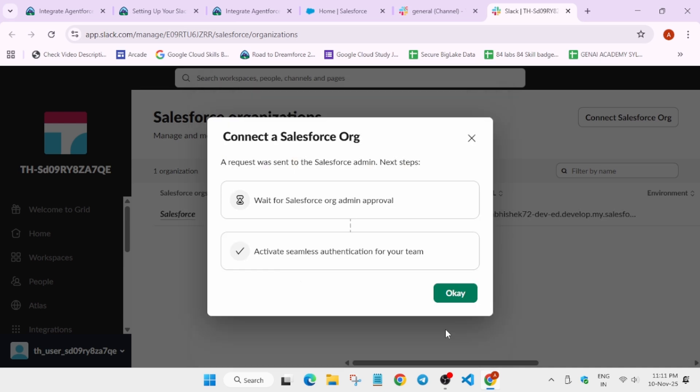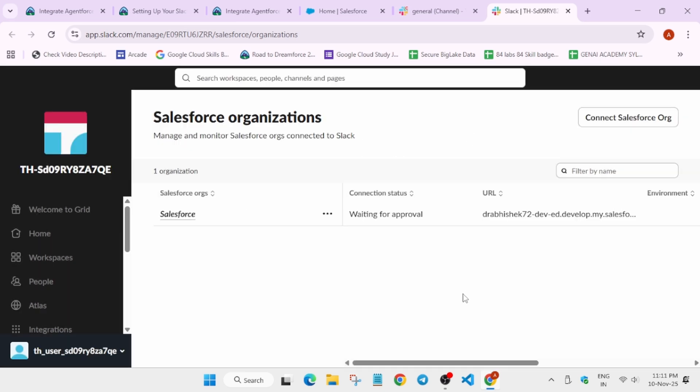Now it's requesting the connection, and then you have to click on OK. Just click on the OK option.